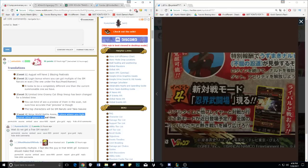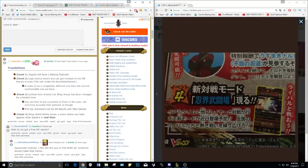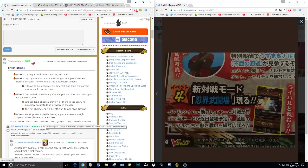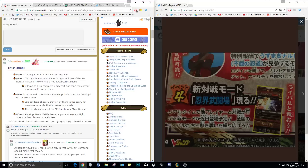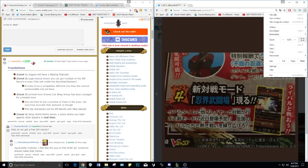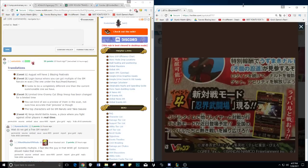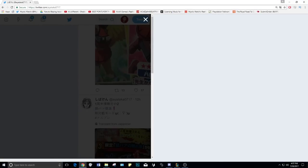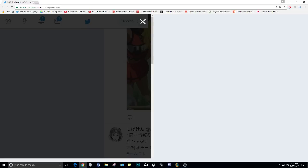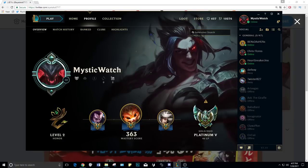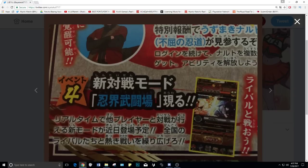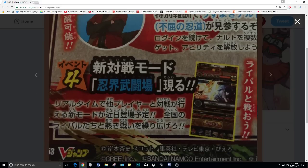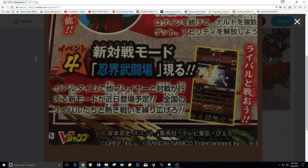And then the final thing is right here we have Ninja World Battle Arena, a place where you fight against other players in real time. If you guys don't know what real time is, Phantom Castle is technically PvP but you are fighting AI control teams. The teams belong to real people but you're not actually fighting those people live. Real time is just what it suggests - you're actually fighting other people. You can see it right here where, let me see if I can try zooming in again.